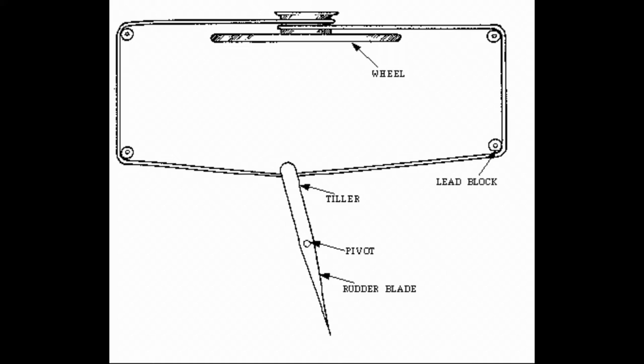When you turn the wheel, it turns the rudder. It's a rather straightforward and simple design. It will be the simplest one that we have in this video.